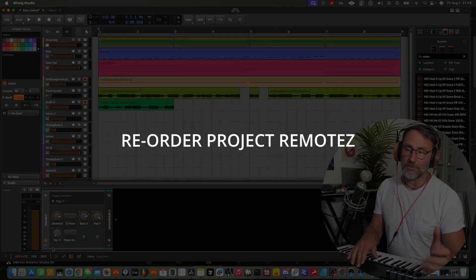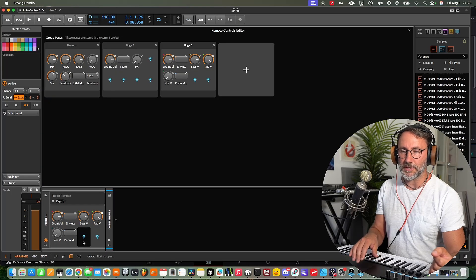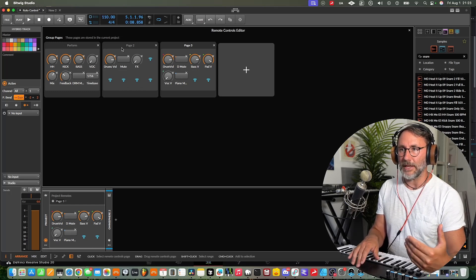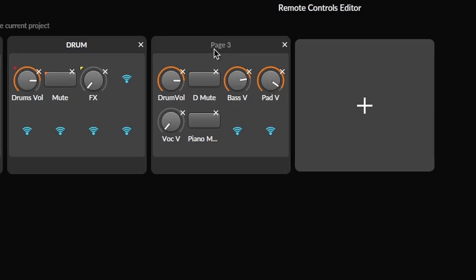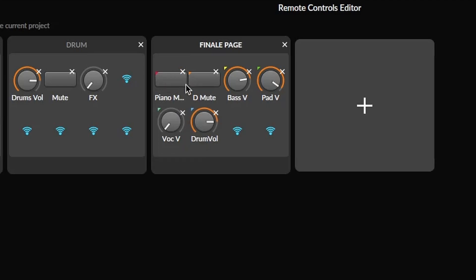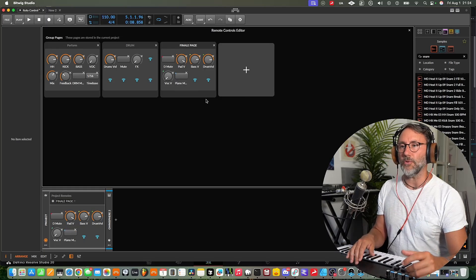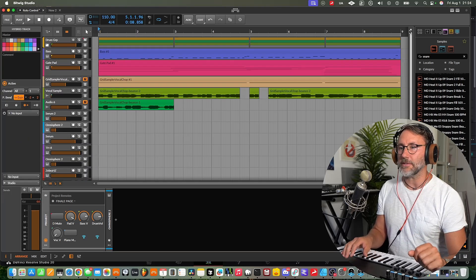What about reordering the project remotes? That's also very easy. Just go into the project remotes menu and select 'open remote controls editor'. Here you can see all the different pages — the perform page, page two, and page three — and you can rename them by double-tapping. Let's rename this one to 'final page'. To move a parameter, just click and drag it to reorder. This is convenient for making the layout more intuitive. When you're finished, just close the window.